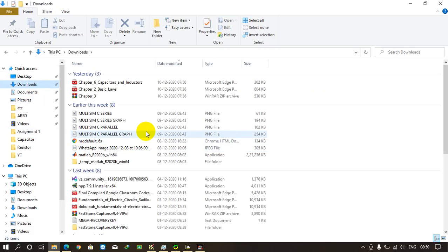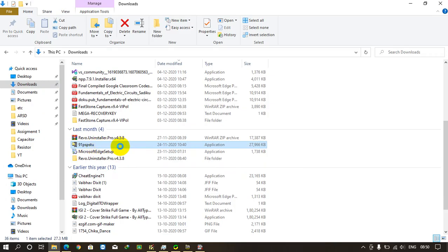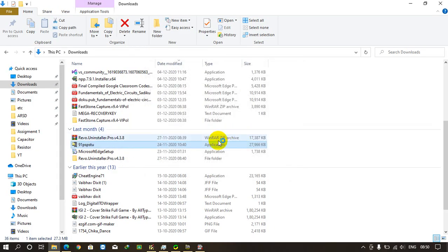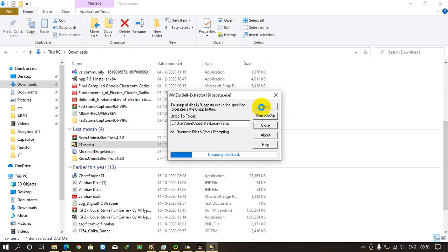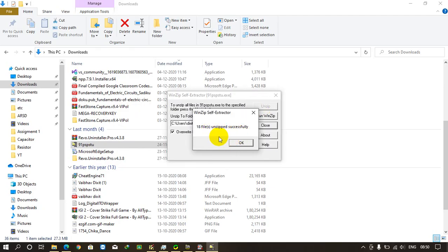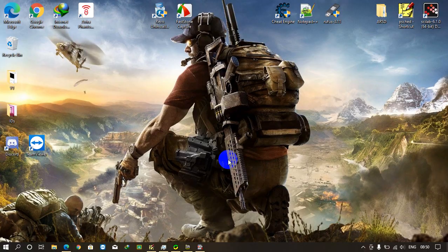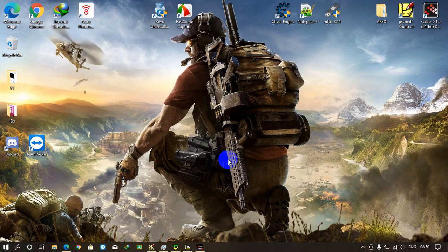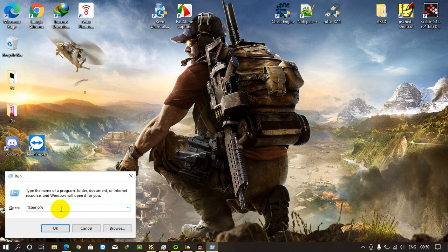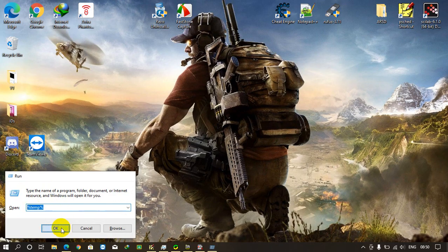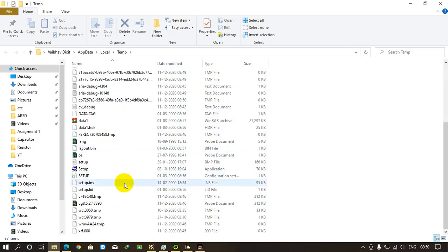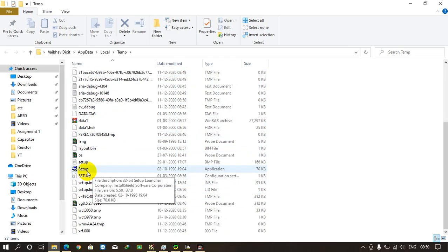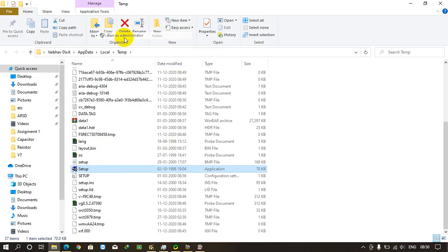When it gets downloaded, just go to your downloads folder or the location where you downloaded it. This is the 91psptu application. Just right click on it, click open, run, click unzip. Now 18 files unzipped successfully. Click OK. Now you see the address where it is unzipped - it is unzipped in the temp folder. So just close this, press Win+R or open the run window and type %temp%. Click OK. You see all the 18 files are unzipped here. Scroll down and you will find a file named setup. Just double click on it or run as administrator.